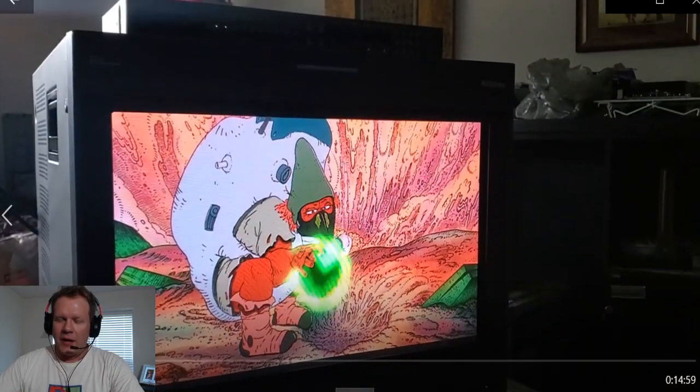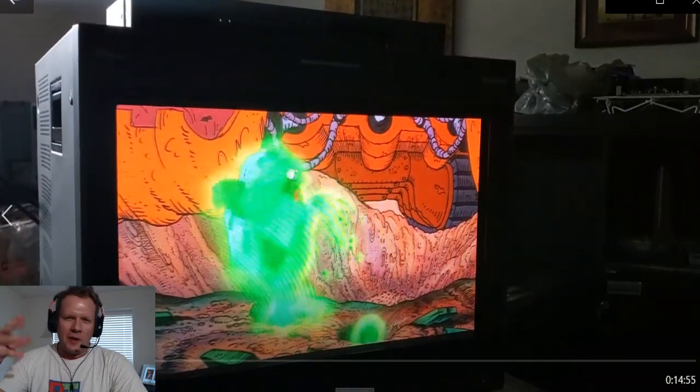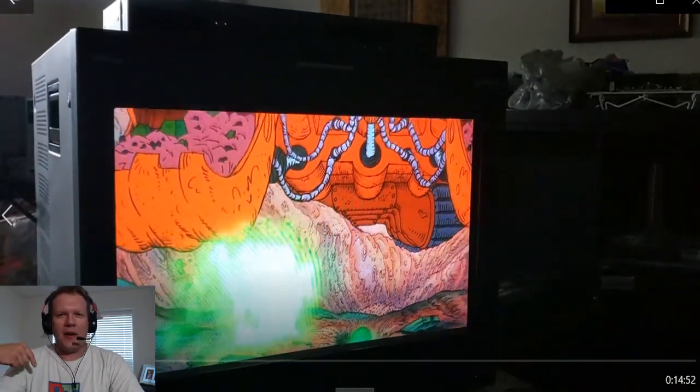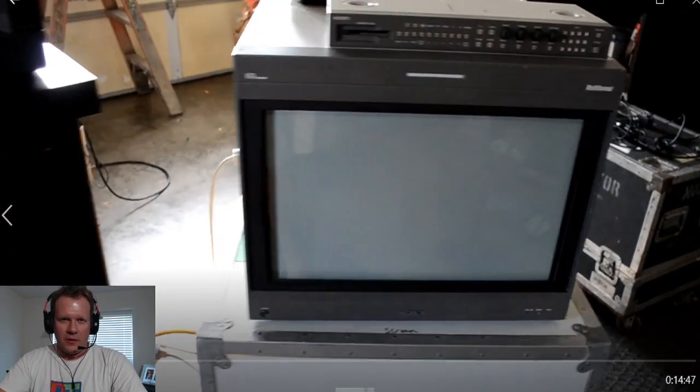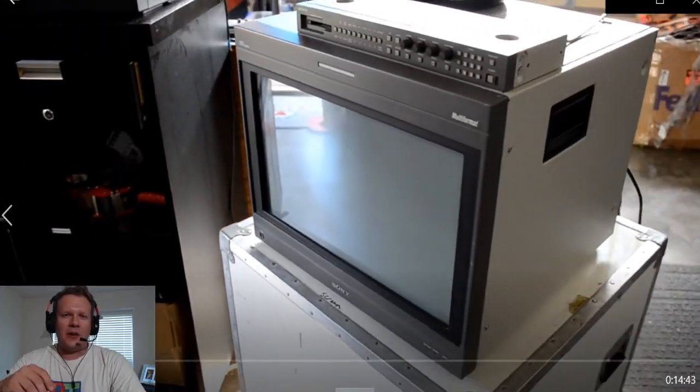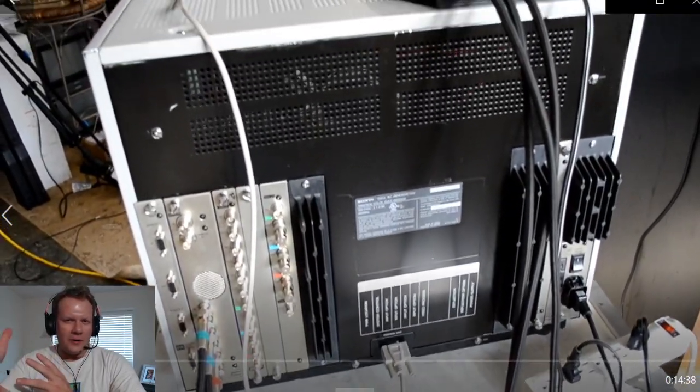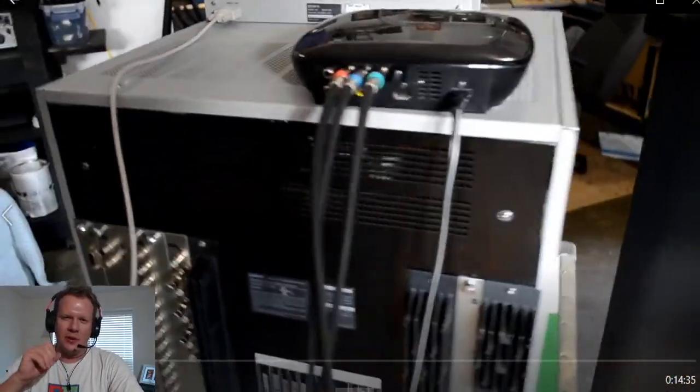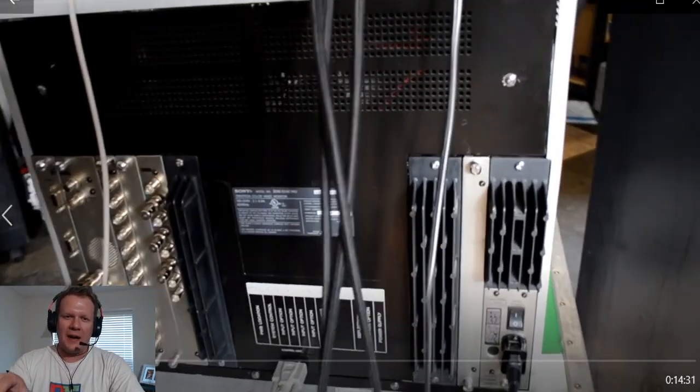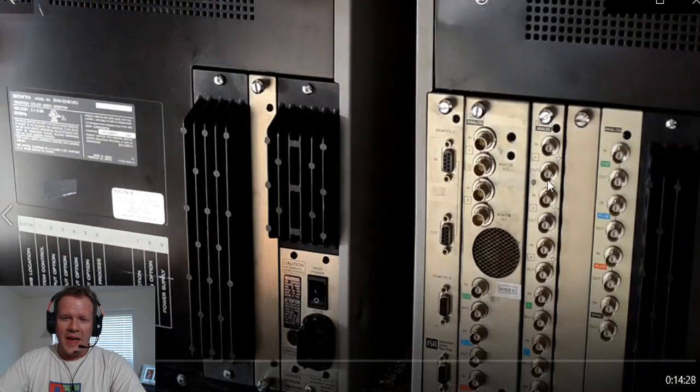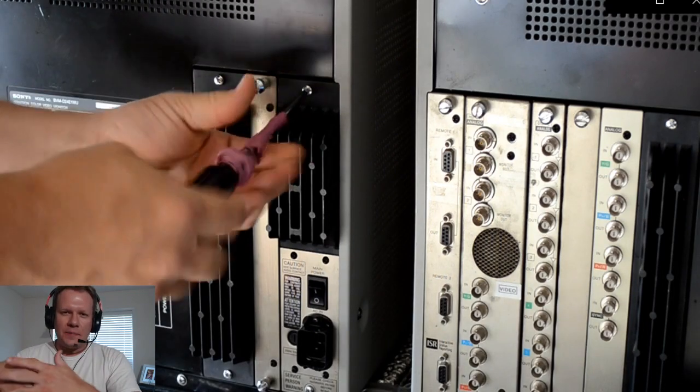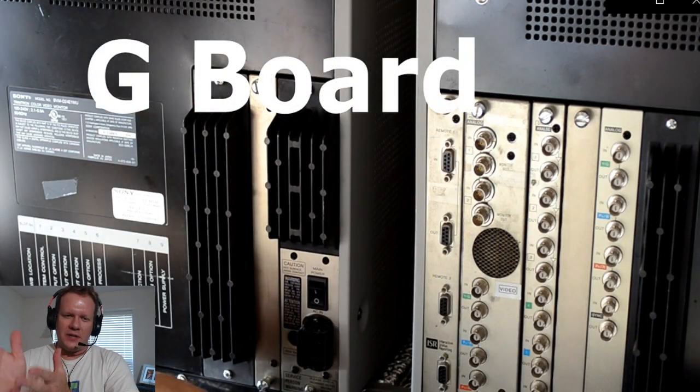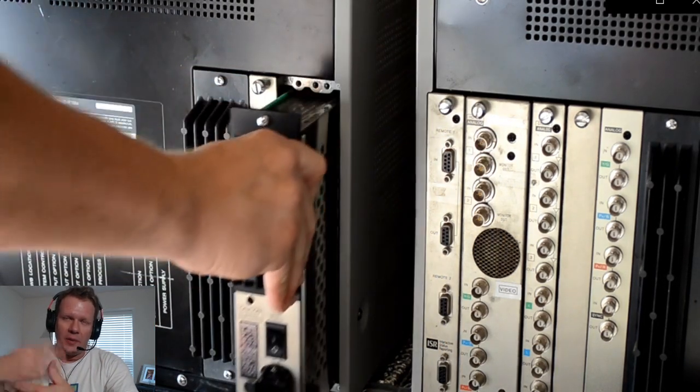This particular one came from a television studio and was part of a load of three of them. Today's monitor has over 68,000 total hours on the chassis and the whole monitor itself. I can tell from inspection that it has the original capacitors inside all the boards. We've recapped the PA board and today we're going to specifically look at the other cluster of boards on the back, on the right-hand side. That is our group of power supply boards. The first one we're going to work on is the G board, which is the power supply board for this monitor, the main one.